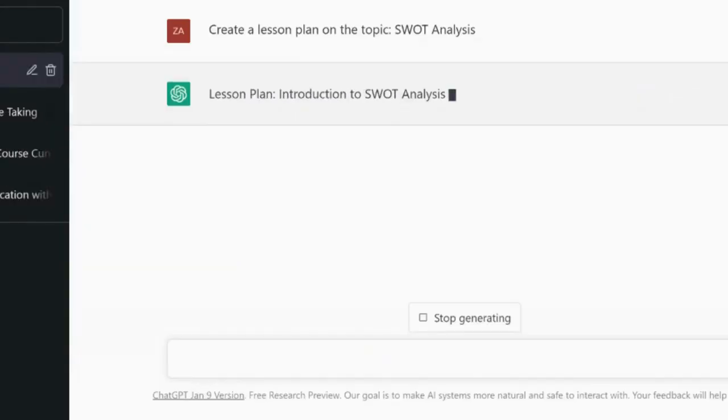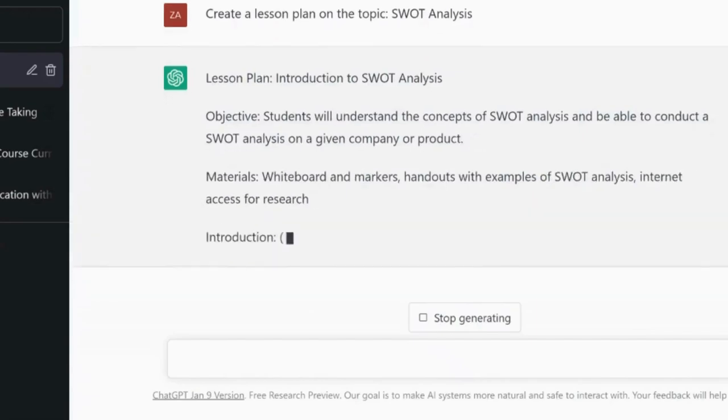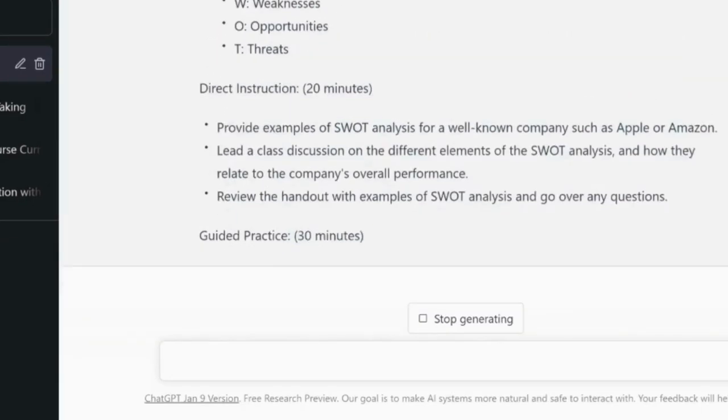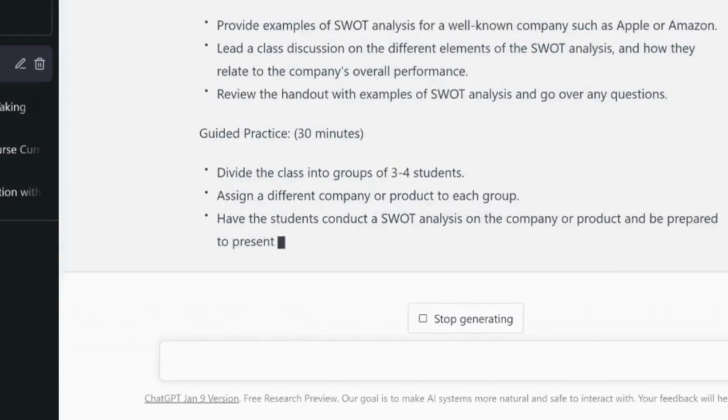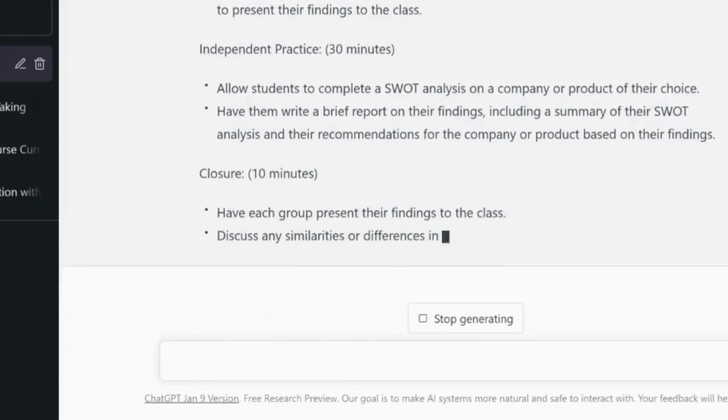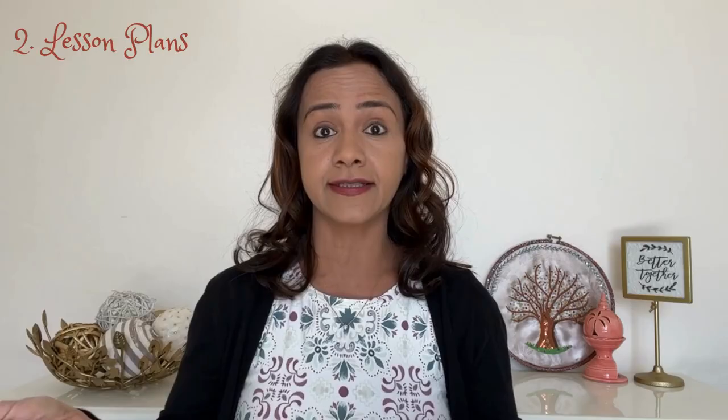Number two: lesson plans. One of the topics in this course is SWOT analysis, which stands for strengths, weaknesses, opportunities, and threats. So I asked ChatGPT for a lesson plan on this topic. This is quite a comprehensive lesson plan — it includes everything: objectives, materials, introduction, the lecture, practice, and conclusion, all with time allocations. I can always fine-tune this lesson, but it is really a good one already and it saves time.